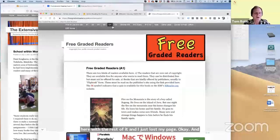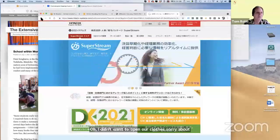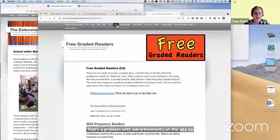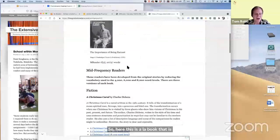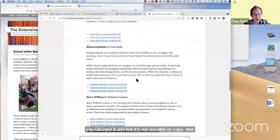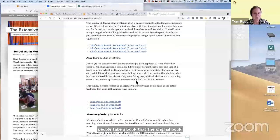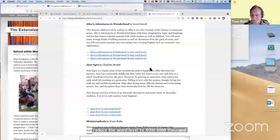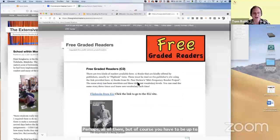Paul Nation has had a team of people take a book — the original book — and reduce the word level to 4000, 6000, and 8000 words. So you can read the same story three times at different levels, perhaps all of them. But of course, you have to be up to the 4000 level to even start. These are called mid-frequency readers.